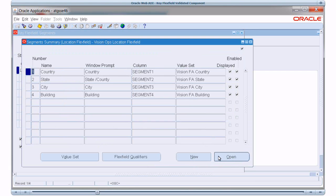Now let's view the segments defined for this Flex Field. It has four segments: Country, State, City and Building and all four of them are displayed and enabled.